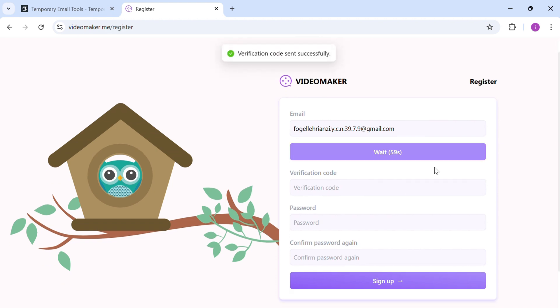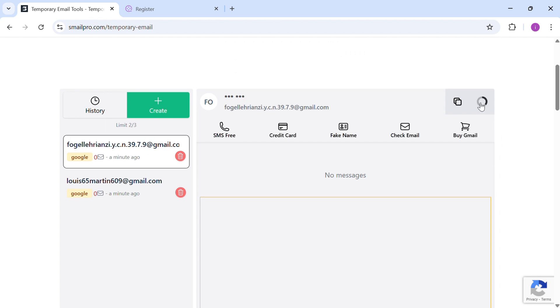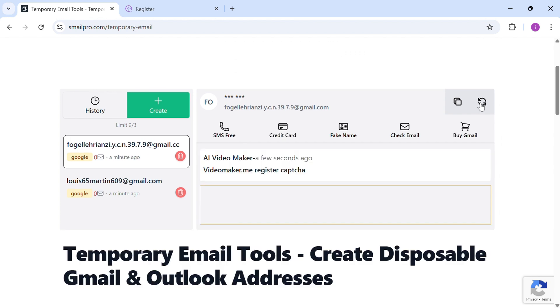If a verification code is sent, switch back to SmailPro. The inbox will show the message instantly.